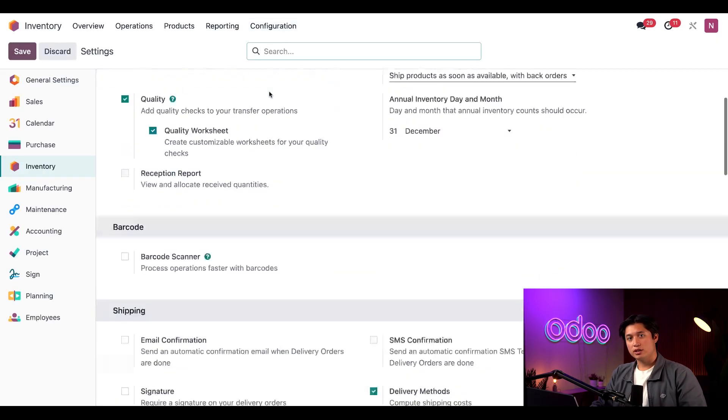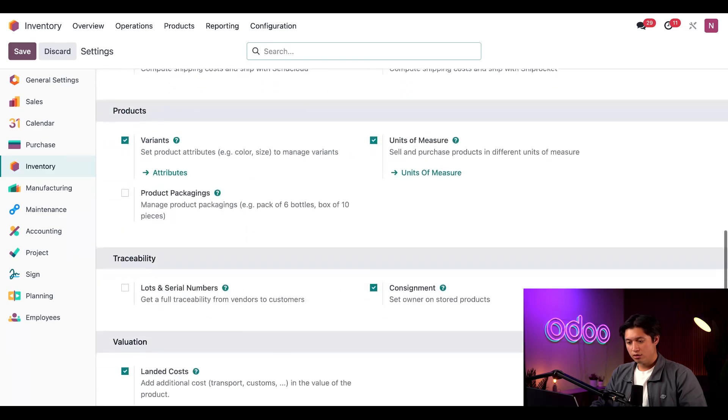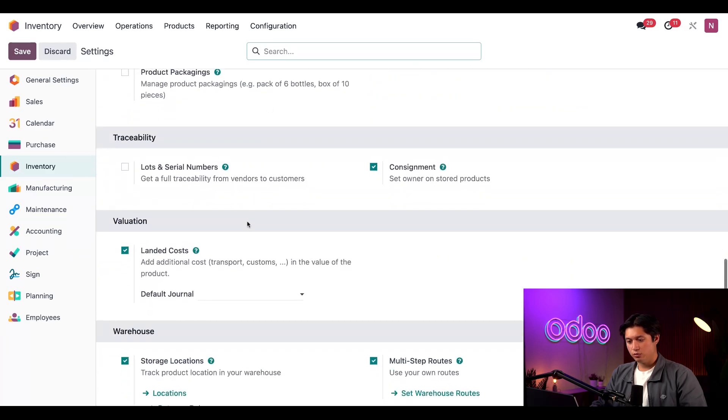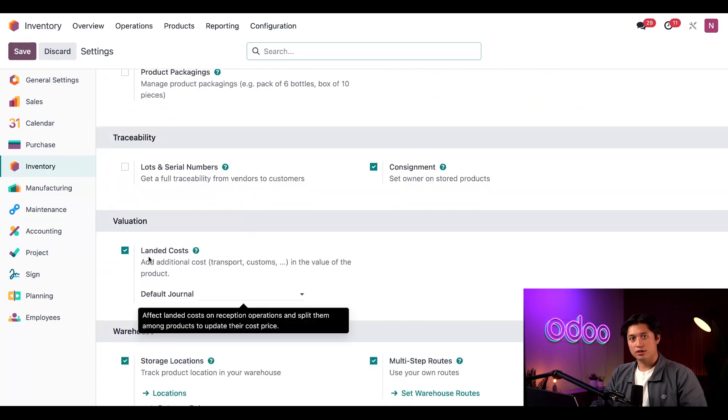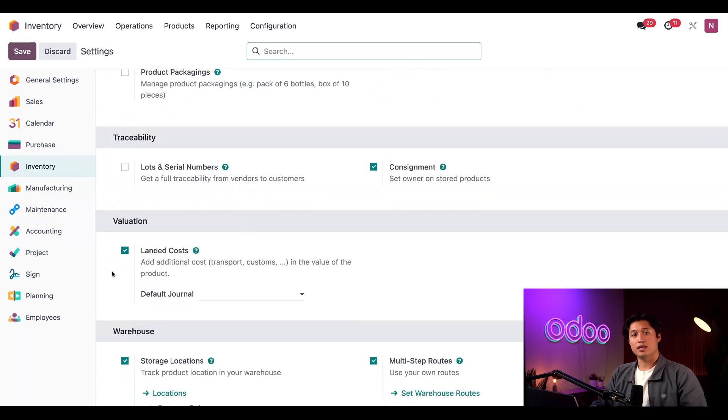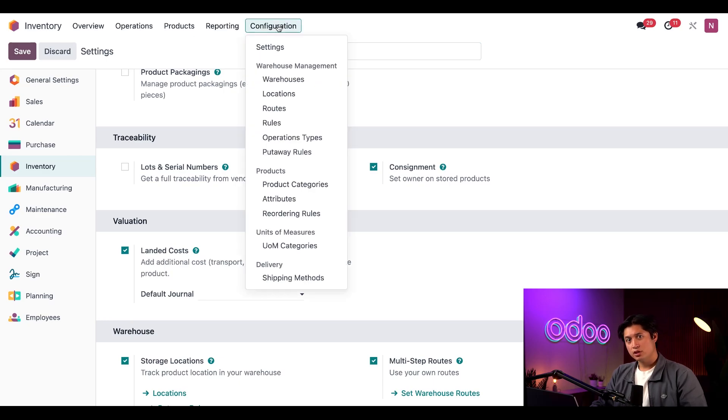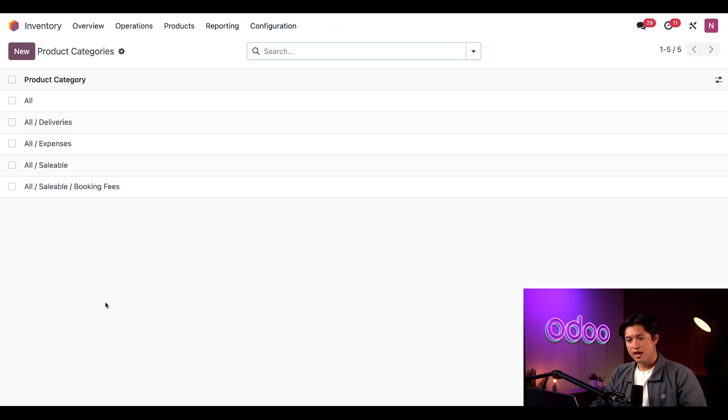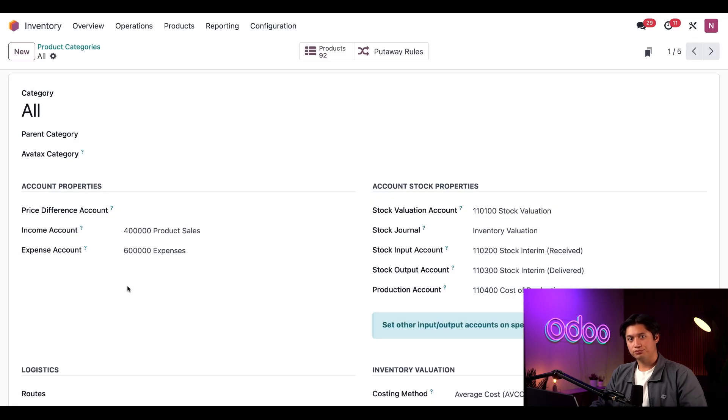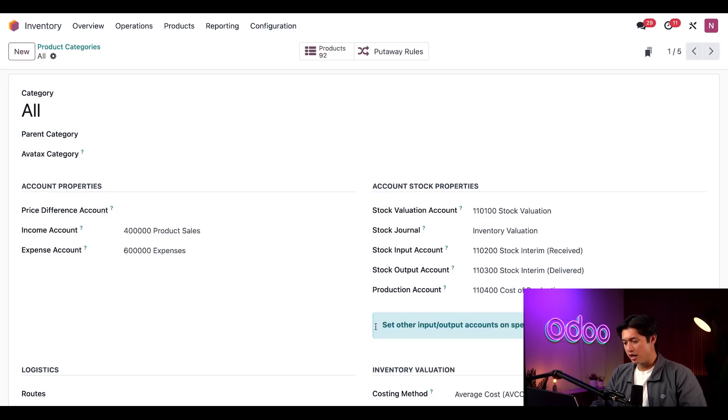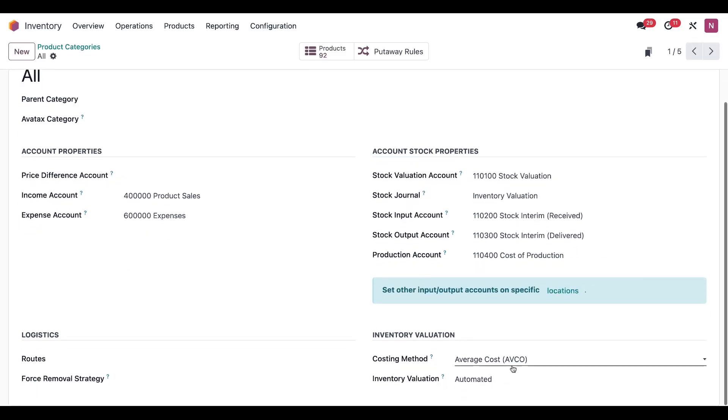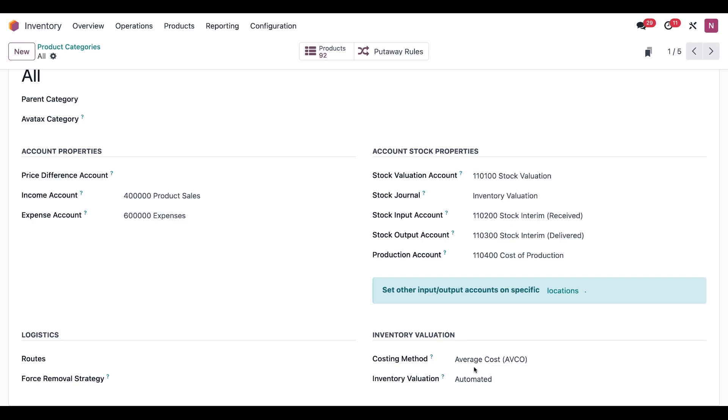Then we're going to scroll down all the way to Valuation and make sure that the Landed Cost feature is enabled. Next, we'll click on Configuration again, select Product Categories, and then select All. From the category setting page, we want to make sure that Average Cost is selected here. This method will value products based on the average cost of each product unit, including any landed costs associated with them.